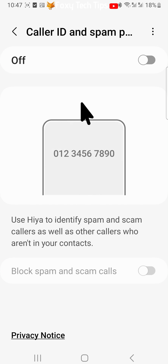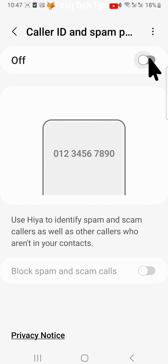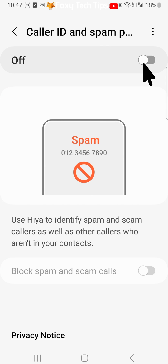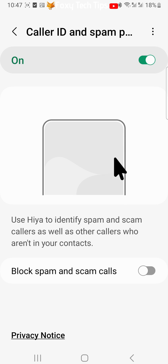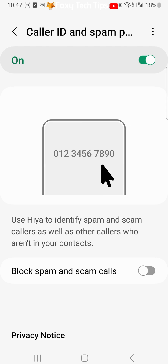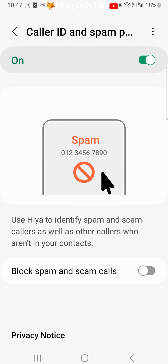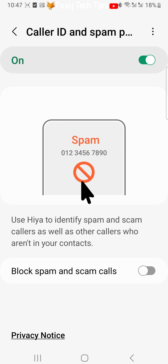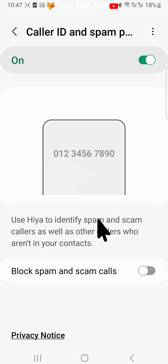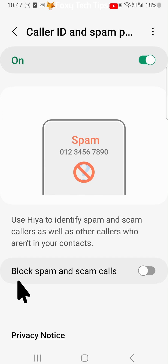Switch the toggle on in the top right corner. This will notify you when it suspects that a number is spam, but will not block the number. If it suspects a call is spam, you will see a spam warning when receiving the call. It will also show a question mark below numbers that are not in your contacts.